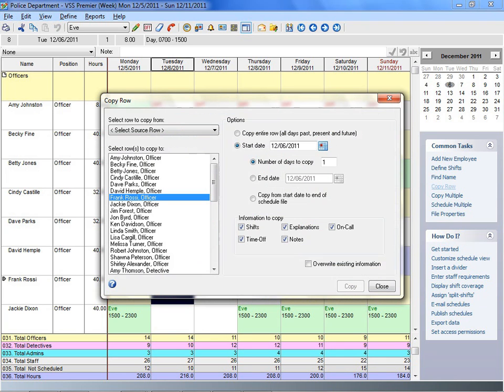Using familiar copy and paste functions, rotating schedules are easy to produce. You can copy schedule information or rotations to future dates for one or several employees in a single operation.